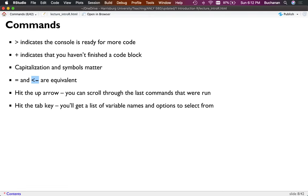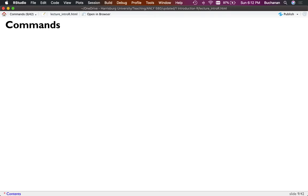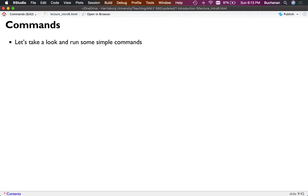You can use the question mark followed by a specific function name to learn more about it, and we'll do that in the functions section. RStudio also puts out really great cheat sheets if you want to look at those. Now let's take a look and run some simple commands to get started.